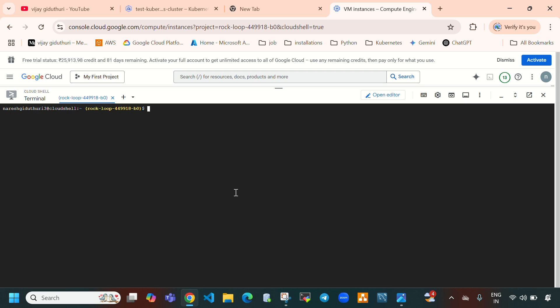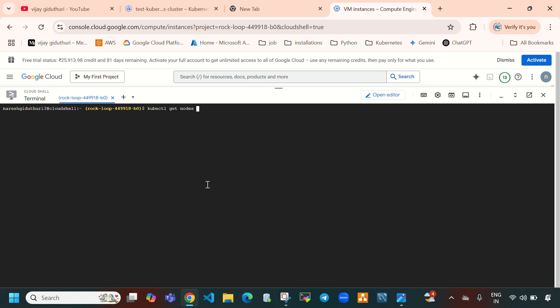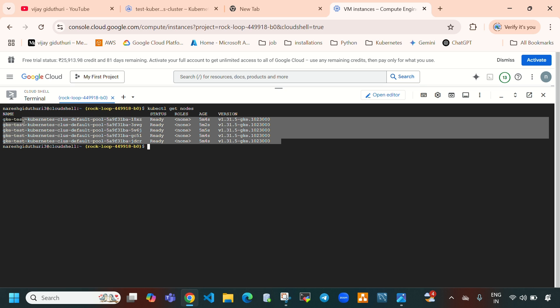Let's clear the screen and now list all the Kubernetes nodes. Run 'kubectl get nodes -o wide' — this will display all nodes with detailed information. Running 'kubectl get nodes' shows the total of five nodes we created.